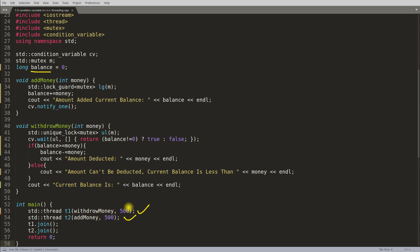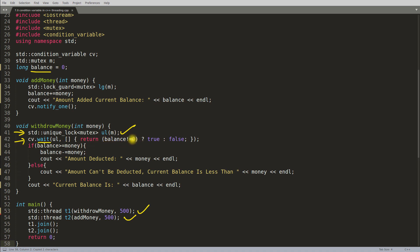Suppose the withdraw-money thread starts first. It will try to acquire the lock on mutex 'm' using a unique_lock — which is just a wrapper that owns the mutex. After successfully locking it, we reach condition_variable.wait(). You pass the unique_lock object and a predicate — a condition to check in order to proceed or wait. The condition is: balance != 0. Currently balance is zero, so it returns false.